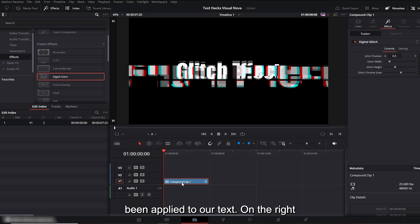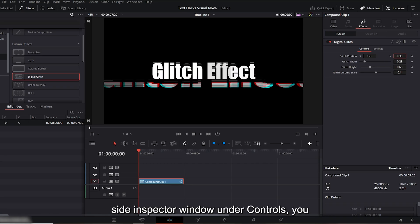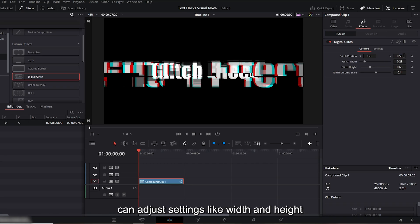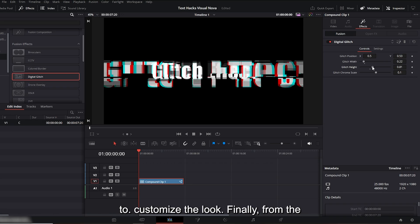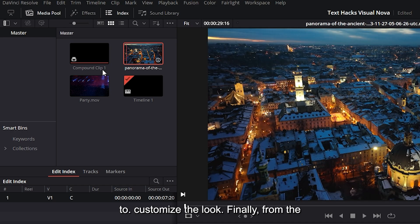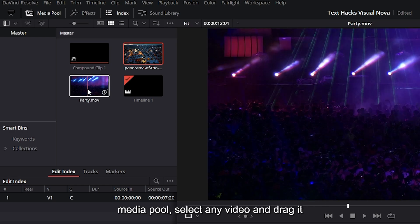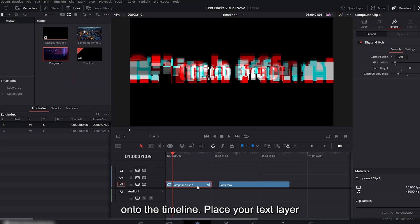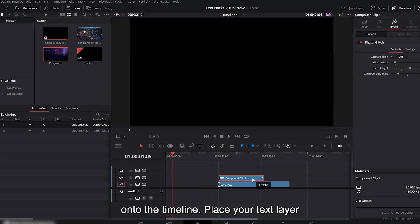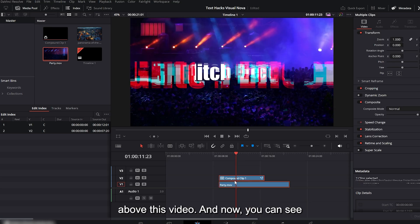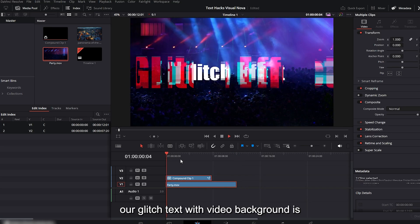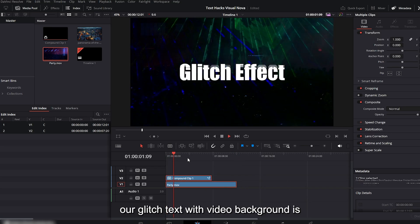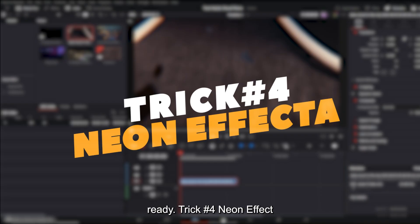On the right side inspector window under controls, you can adjust settings like width and height to customize the look. Finally, from the media pool, select any video and drag it onto the timeline. Place your text layer above this video, and now you can see our glitch text with video background is ready.